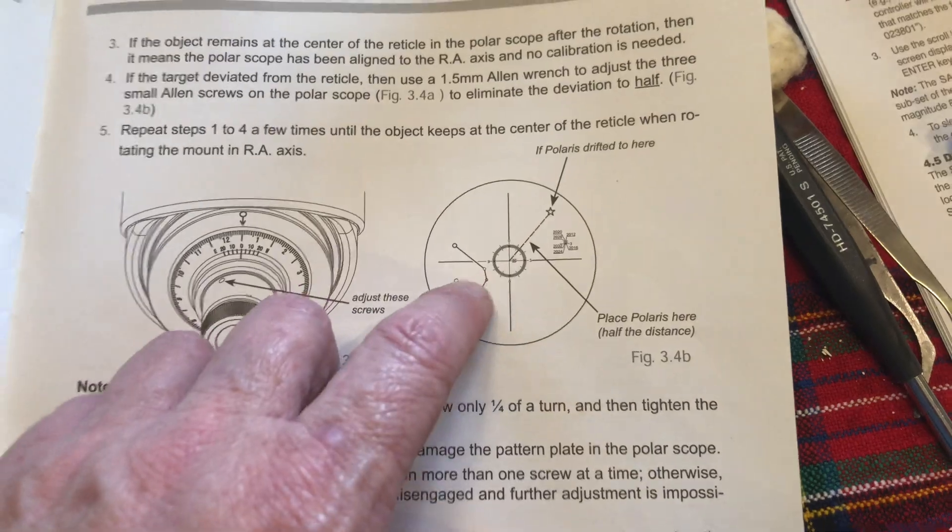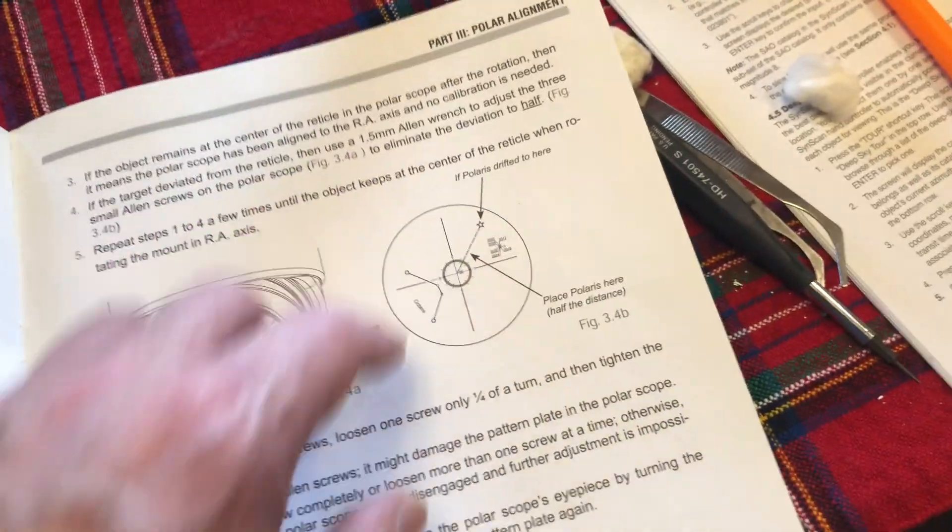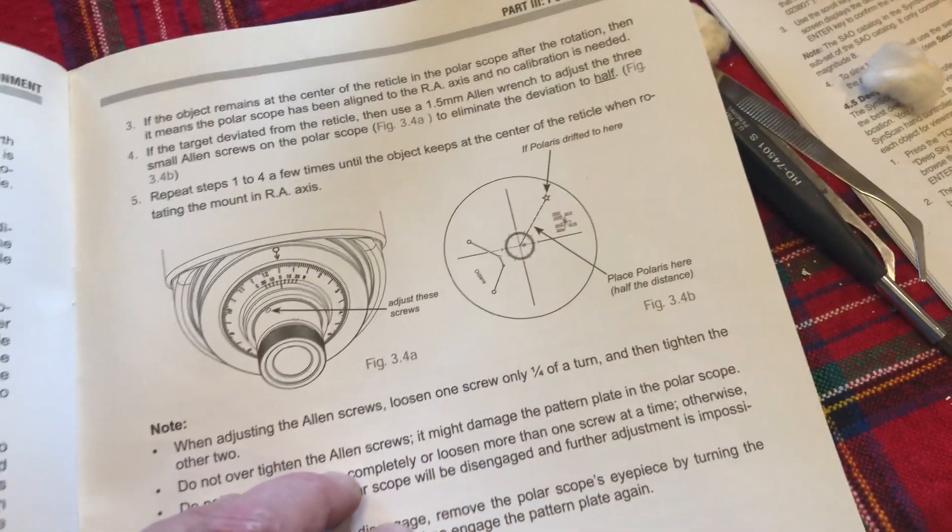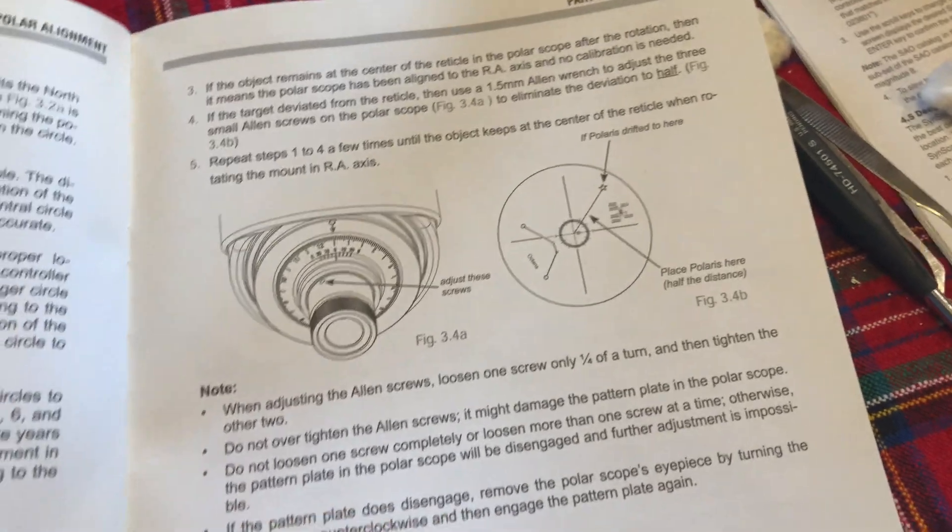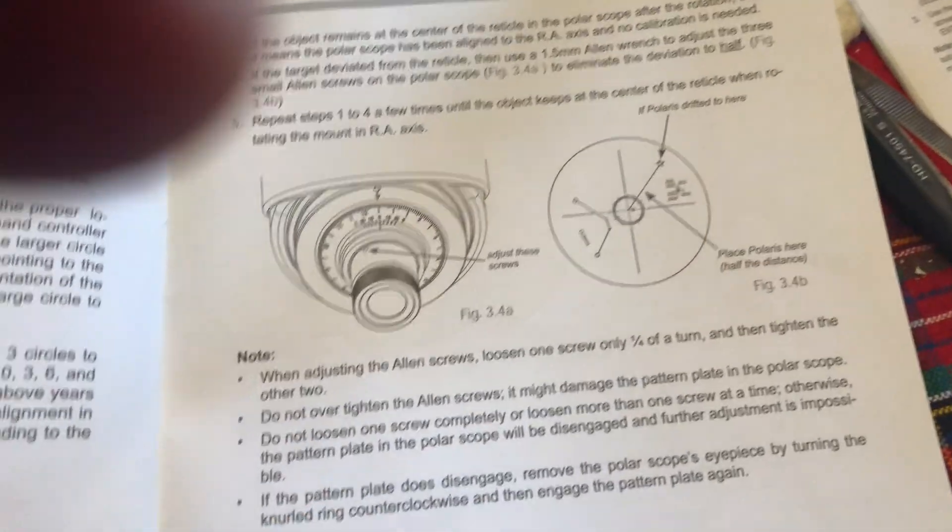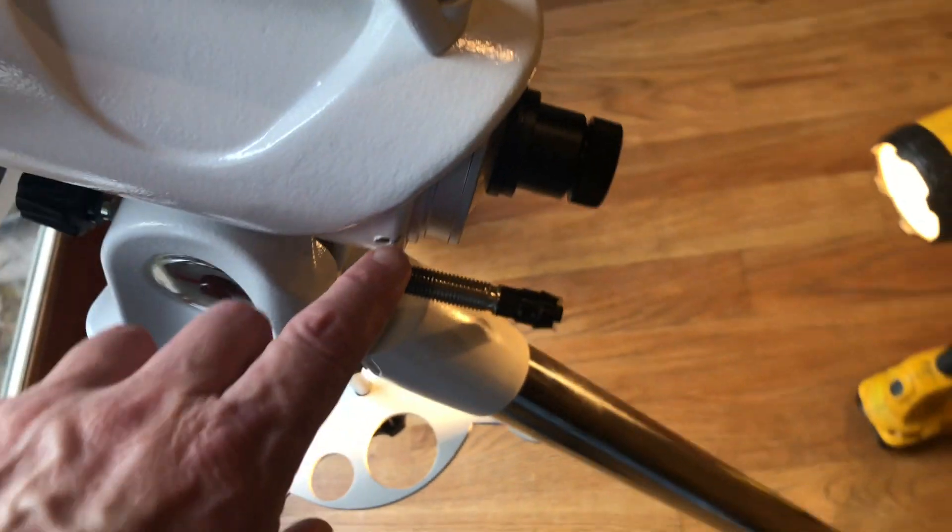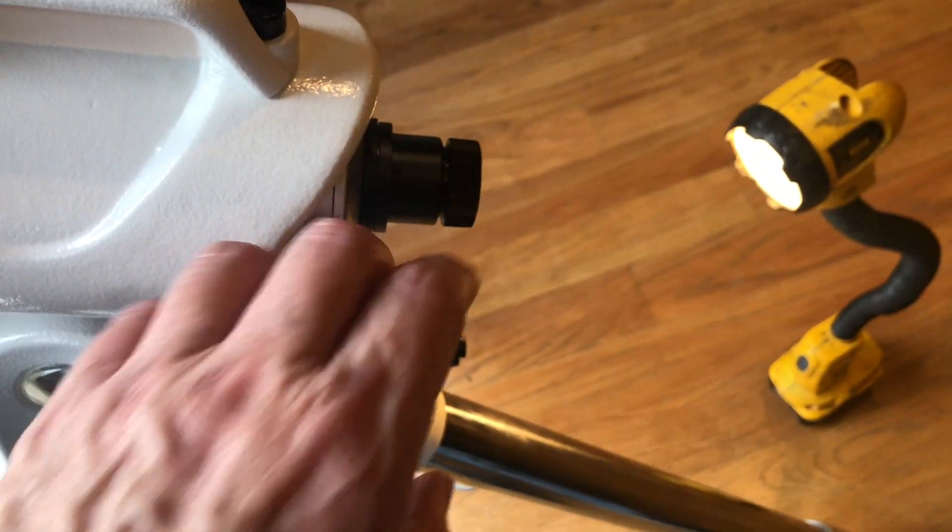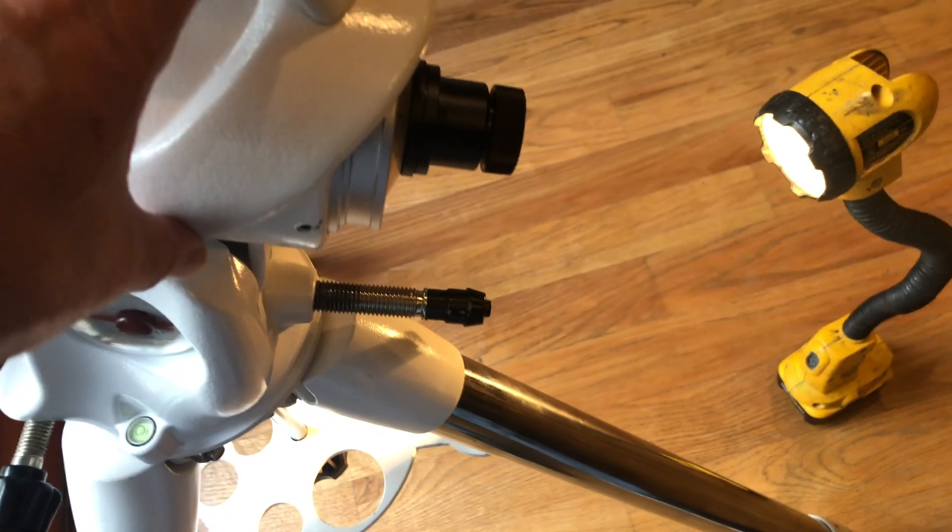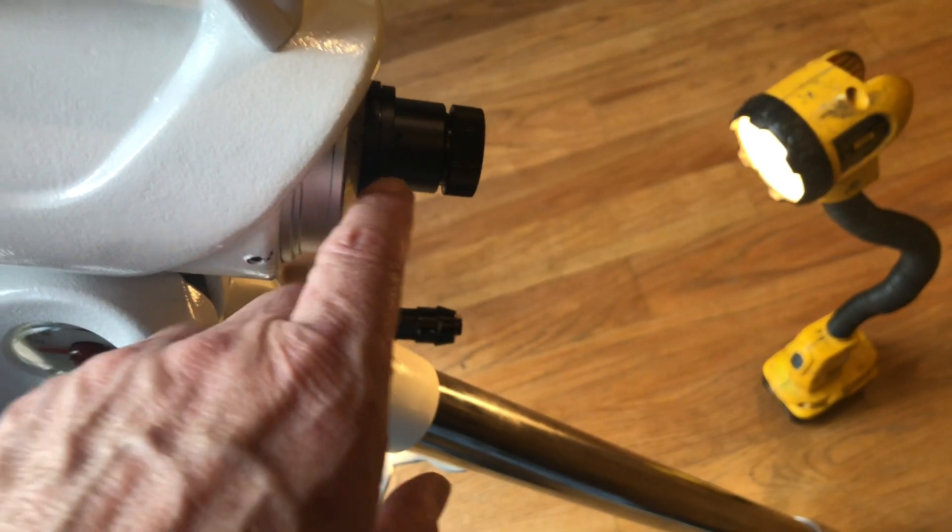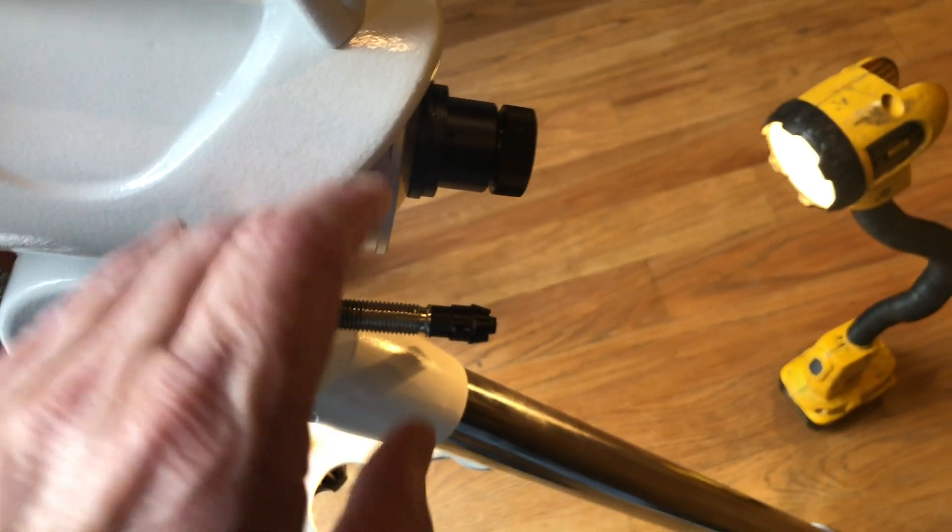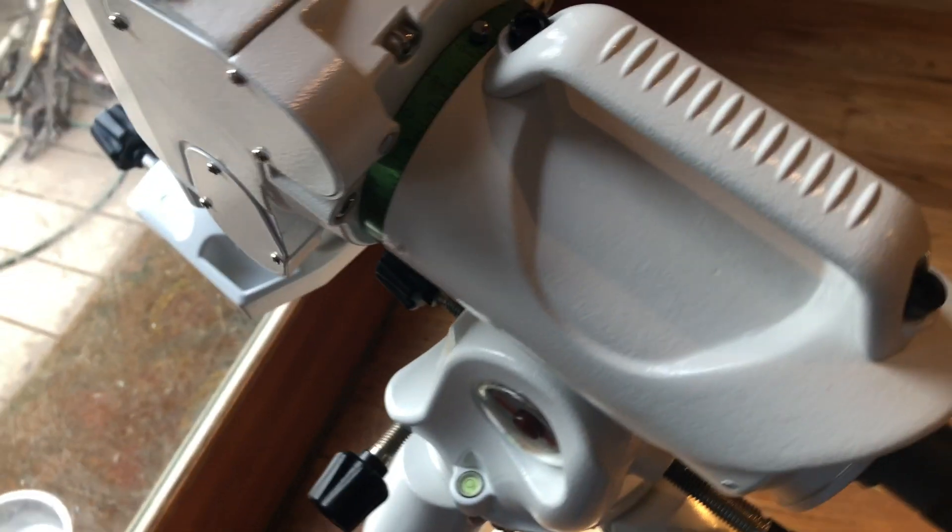And just be very careful. And make sure that on your last one that all three screws are tight. You don't want anything to loosen up. And so that now I have got the polar scope aligned with the mount and I have the reticle aligned properly. So it's straight up and down.